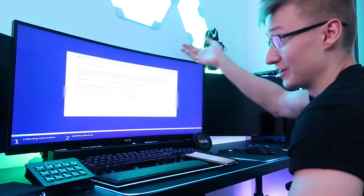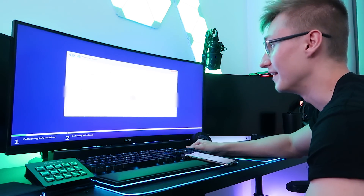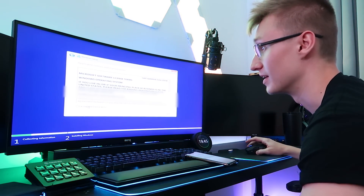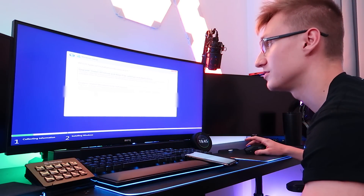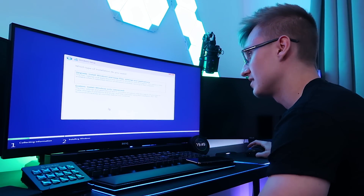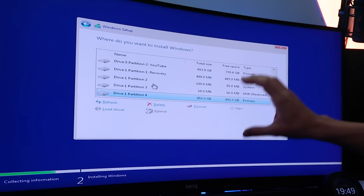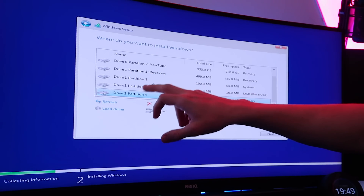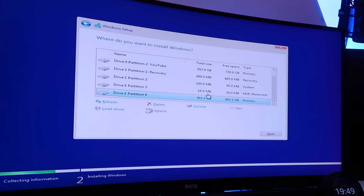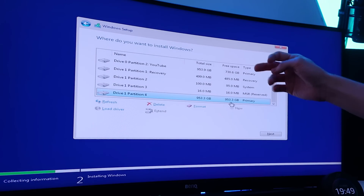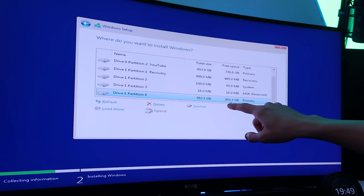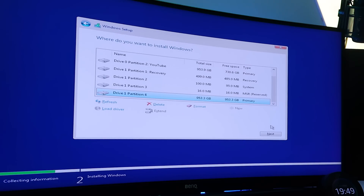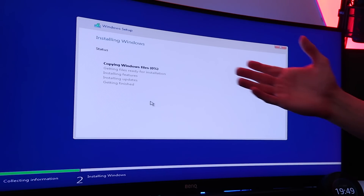If I typed it in correctly it's gonna continue on, and I'll show you in Windows that it is actually activated — that key went through no problem whatsoever. Accept terms and conditions, custom install. This is what Windows should show: Drive 1 with partition 1 recovery, 2, 3, and 4. Generally partition 4 is the one you'll be installing Windows on — that's the one with the biggest capacity, in this case 1TB or 953.3 gigabytes. Press Next.